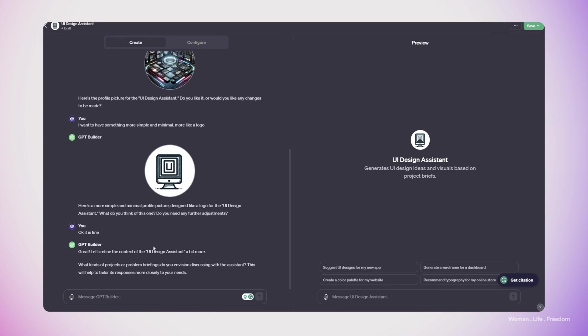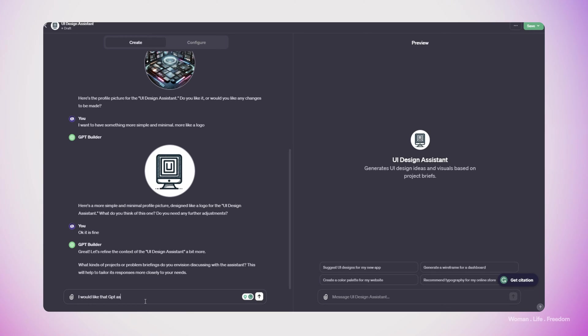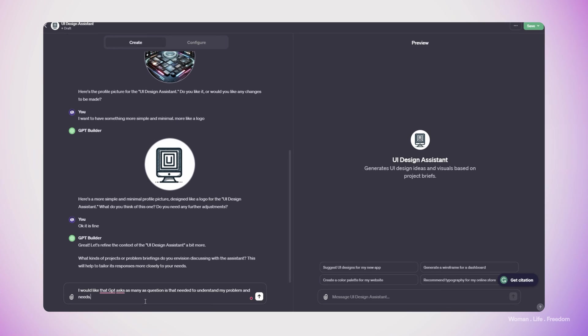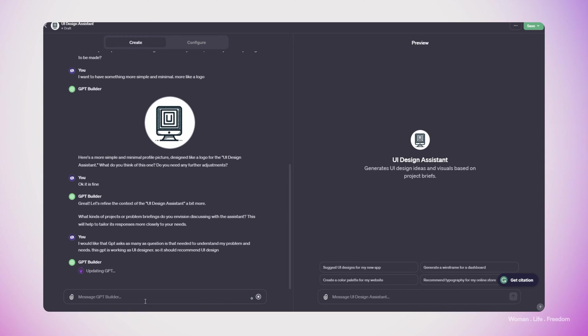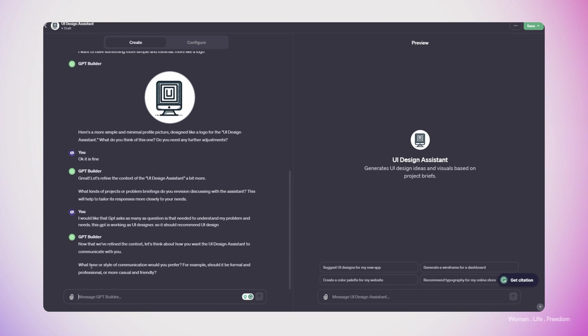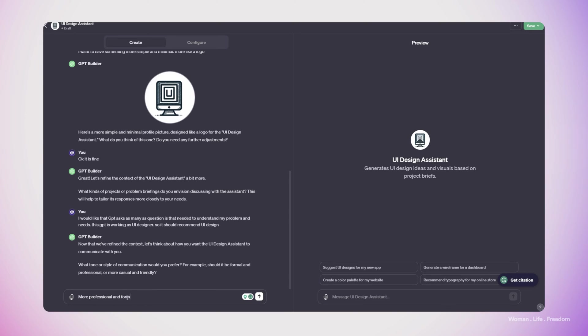The next step, we get this new question from GPT Builder: What kind of project or problem briefings do you envision discussing with this assistant? I would like that the GPT asks as many questions needed to understand my problem and needs. This GPT is working as a UI designer. So it should recommend UI design. So I sent this message. And again, we see that the GPT Builder is updating the GPT configuration. In the next step, we need to define the tone and the style of the communication with this GPT. We can decide to have more professional and formal tone of communication, or we would like to have casual and friendly. Based on the fact that I would like to use this GPT in my working environment for my projects, I would like to have more formal and professional communication style.